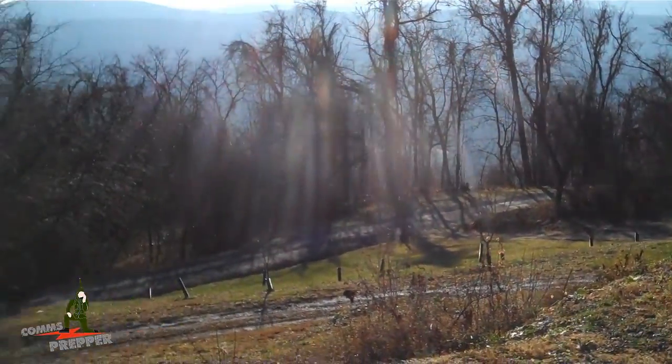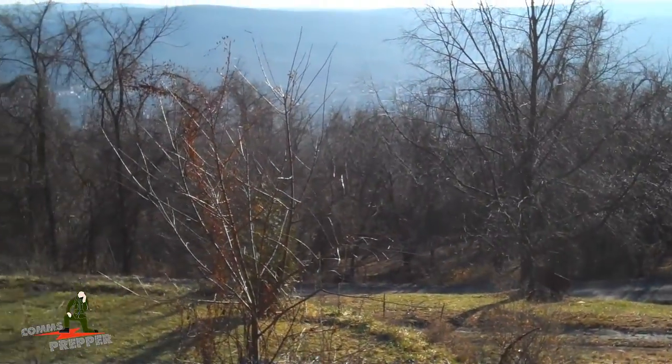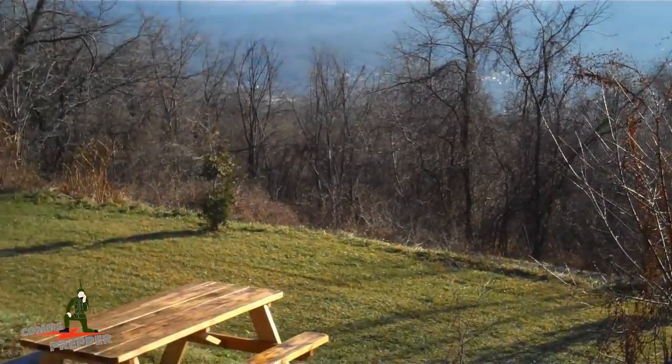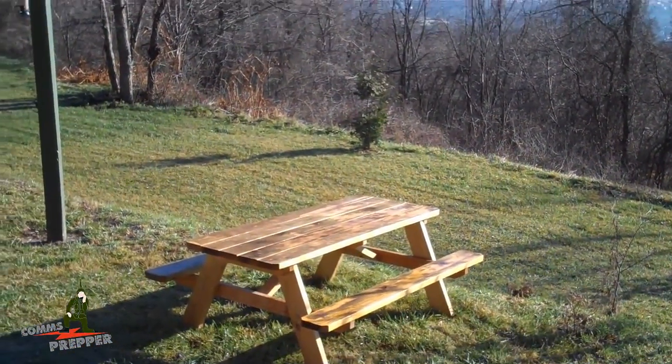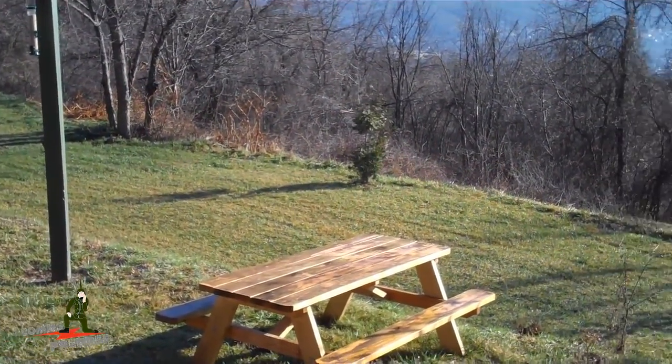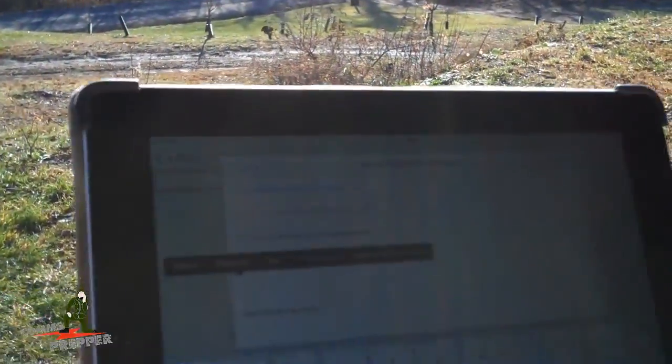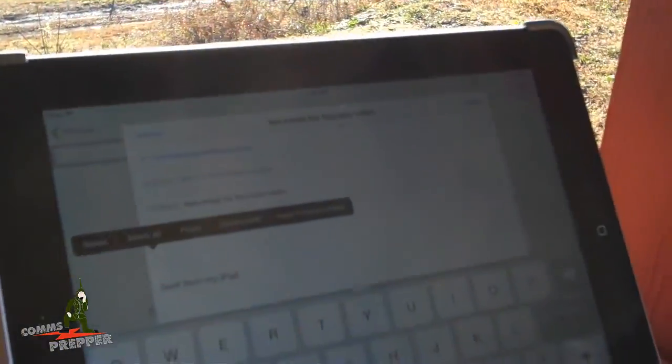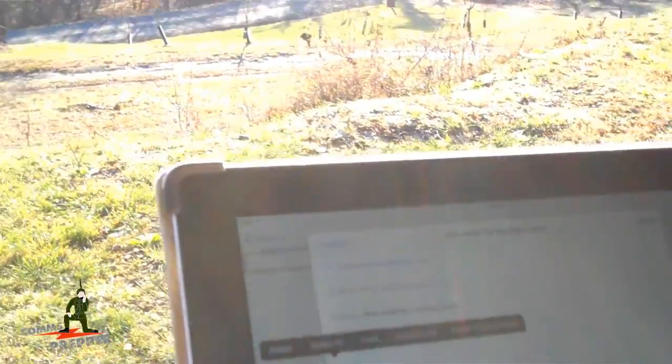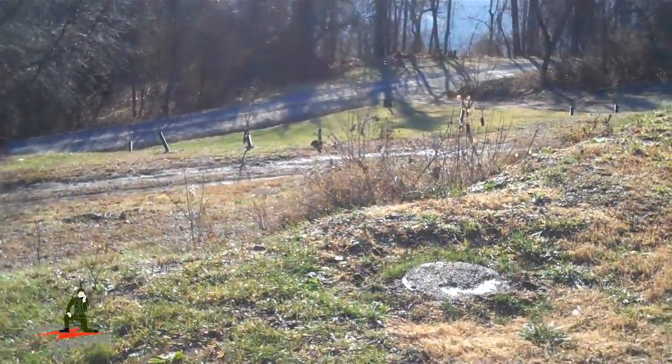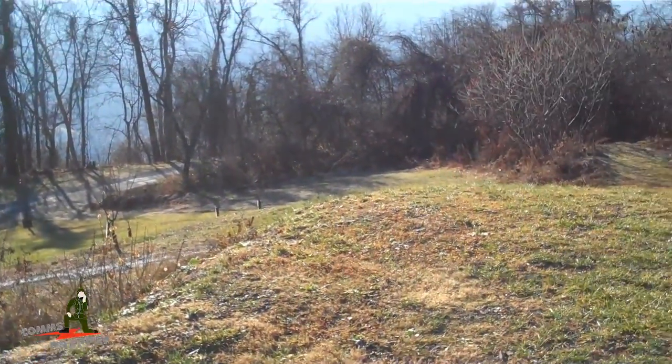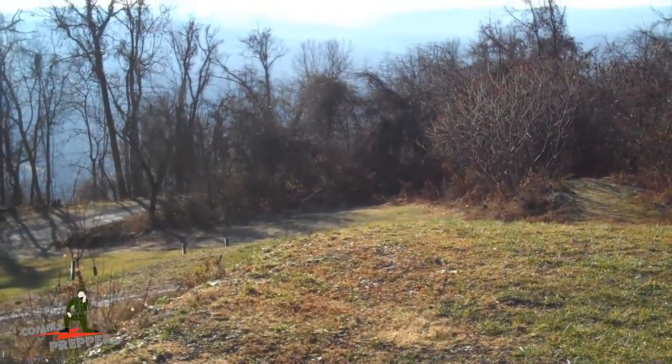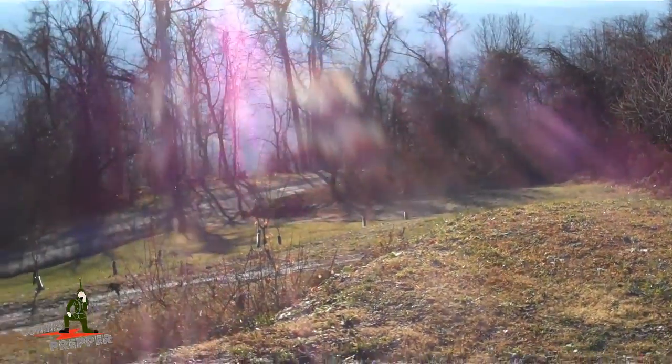Hello YouTube and Preppers, this is the Comms Prepper and it's a beautiful morning out here at the retreat location. We're going to do a video this morning on, again, radio email, but this time we're going to send an email using my iPad here over my local area network and send it out on VHF Packet using the Winlink system and their program called Packlink.